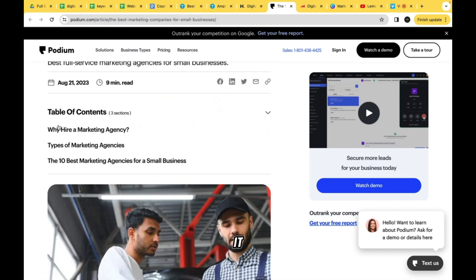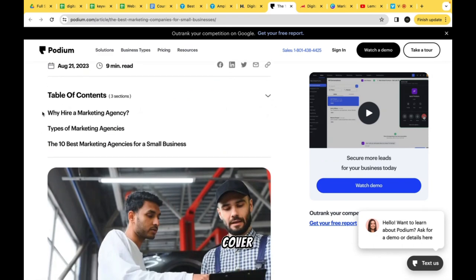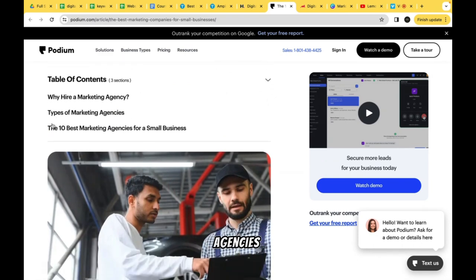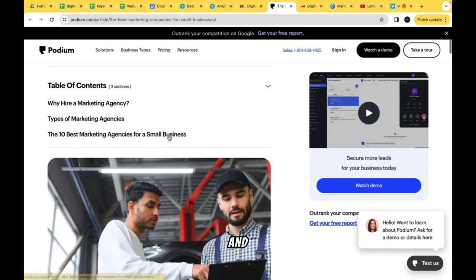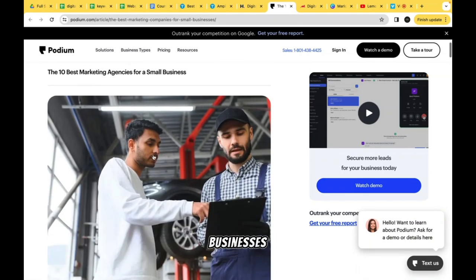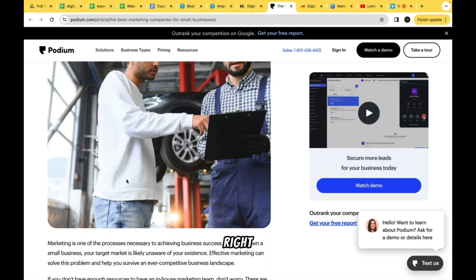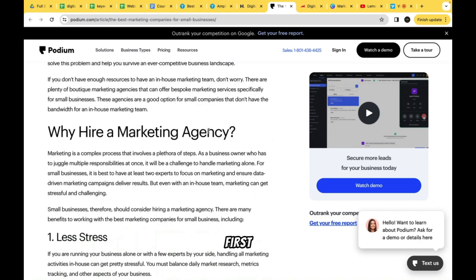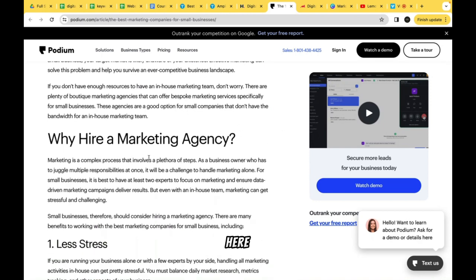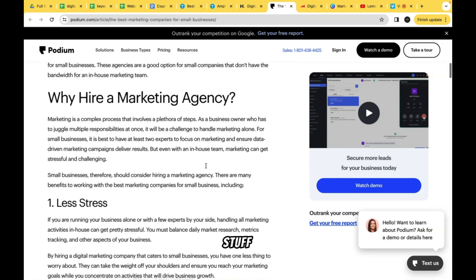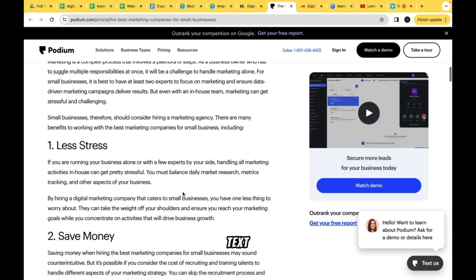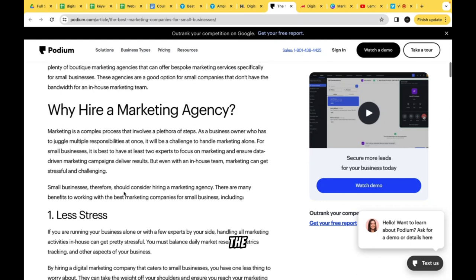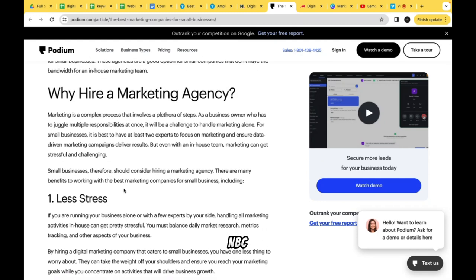Clicking the table of contents expands the topics this article covers: 'Why Hire a Marketing Agency,' 'Types of Marketing Agencies,' and 'Top 10 Best.' So this is one of those listicle posts covering the 10 best marketing agencies, also optimized for keywords around digital marketing agencies for small businesses. Below that we have an image, some paragraph text, and sub-headers — the first being 'Why Hire a Marketing Agency,' which is great for keyword targeting.